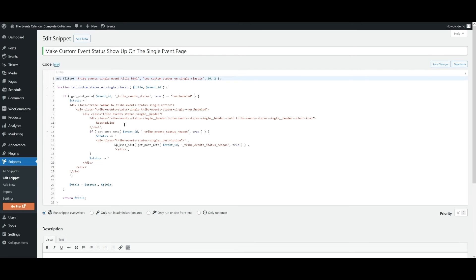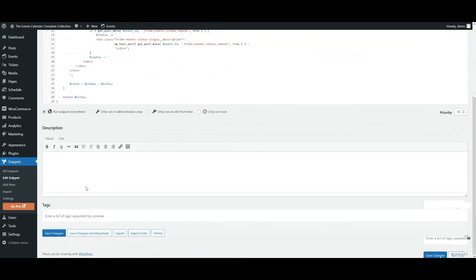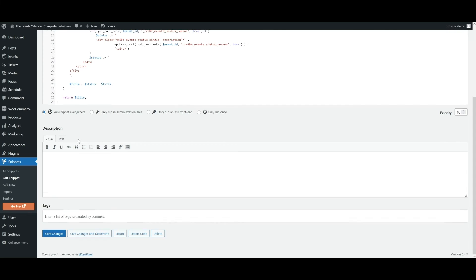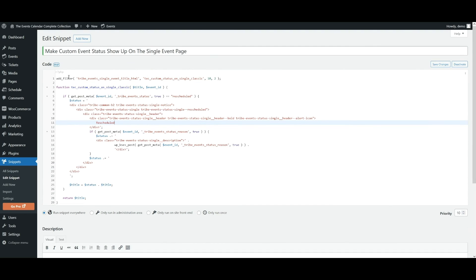Once you have that information configured, you'll want to make sure that you have it run snippet everywhere, save changes, make sure it's enabled.